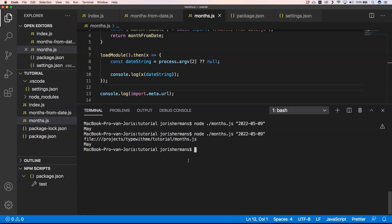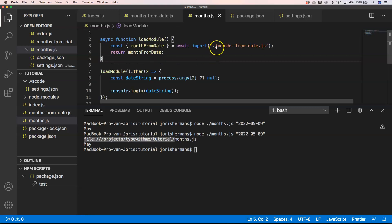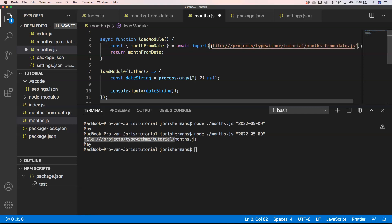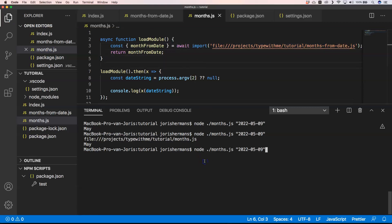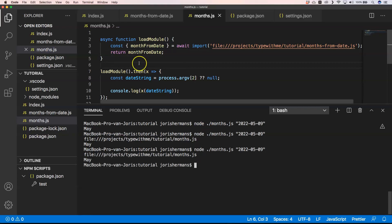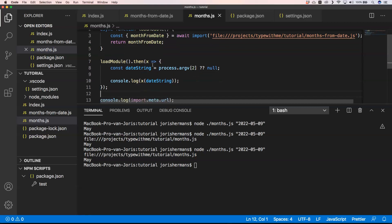Loading modules as this is also possible. You can do /projects/typewithme/tutorial/months-from-date.js. If we execute this one, it will just work.